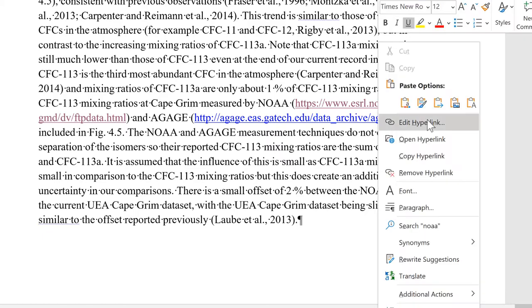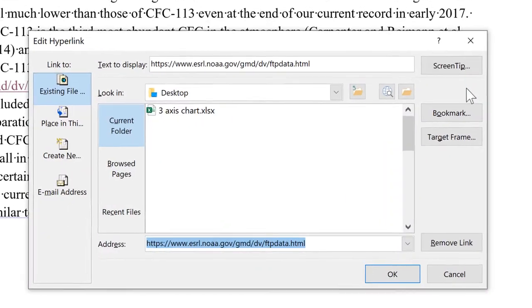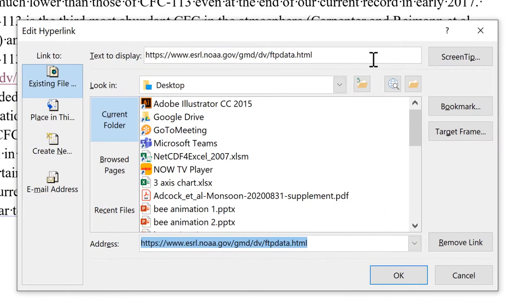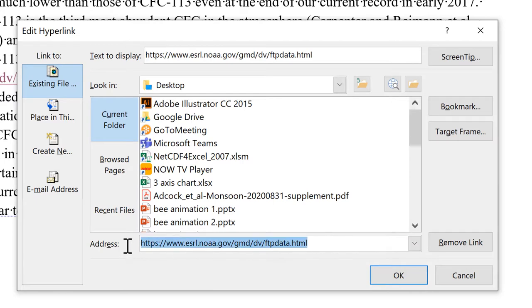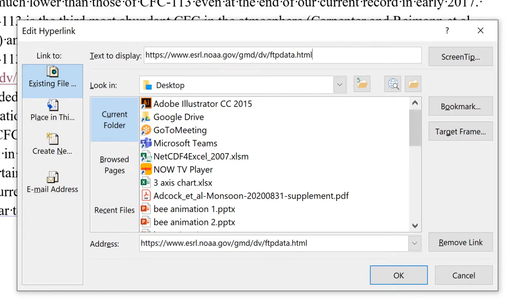And the reason why the hyperlink still works is if I go to Edit Hyperlink, you'll see that there are actually two links here. One is the actual address and the other is the text to display. So, so long as you are only editing the text in this box, the hyperlink will still work.